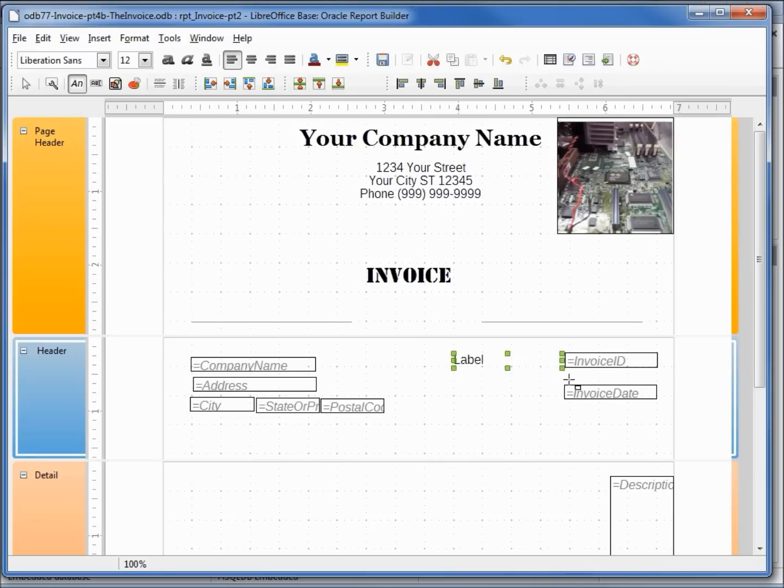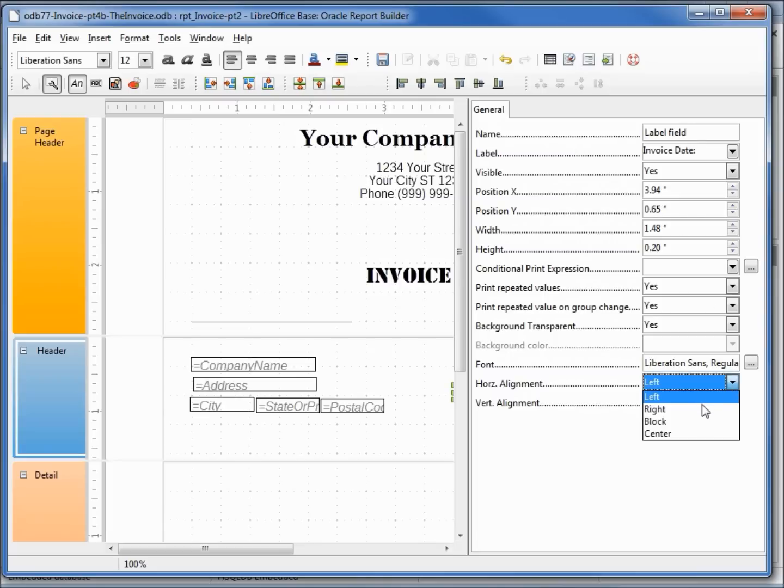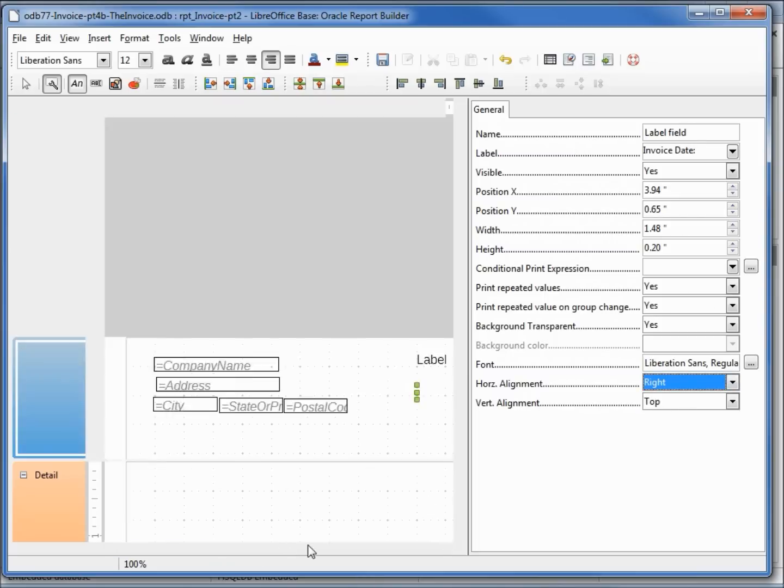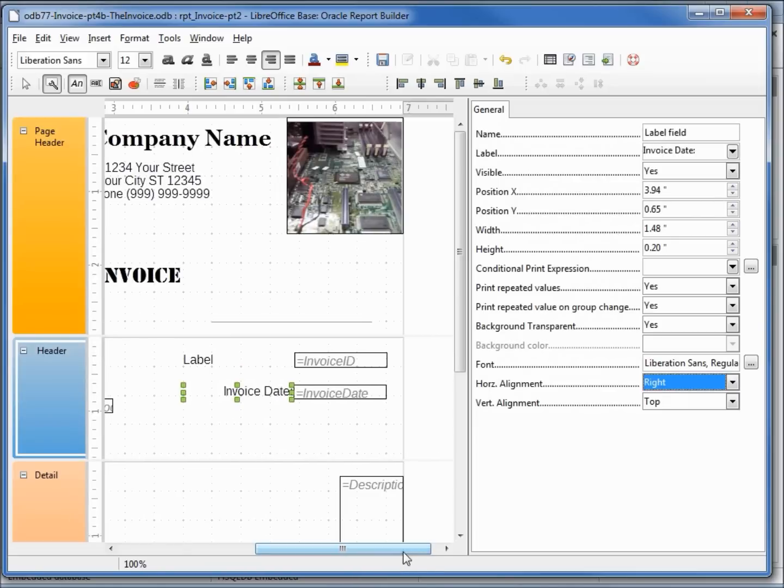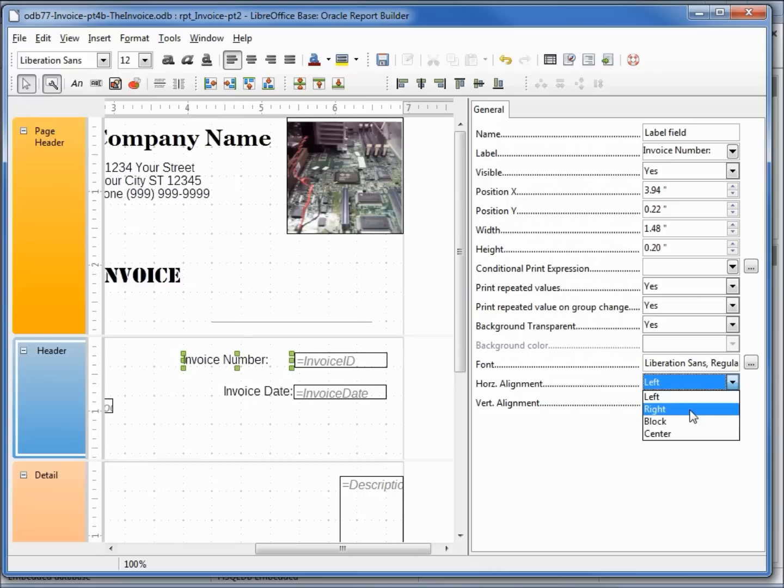Control-C Control-V, I'm making another one for the invoice date. I'm going to turn on the properties, change this label to say invoice date and right justify it. Let's see what that looks like. I'm going to click on my selection tool.